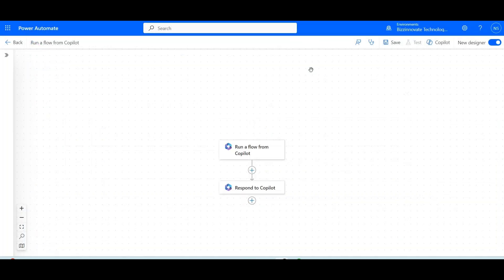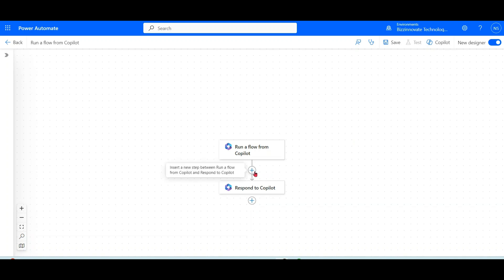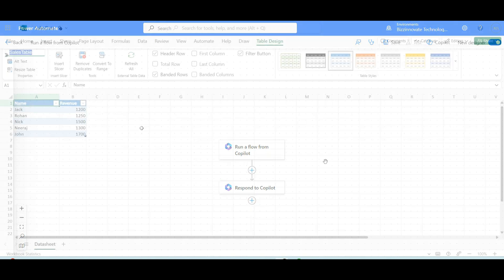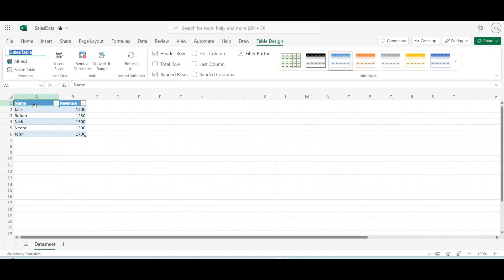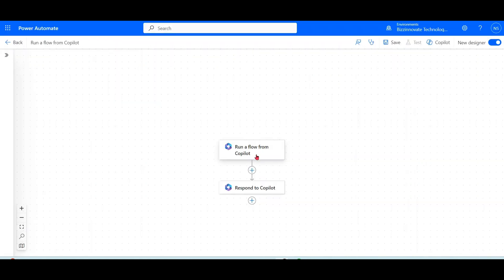The interface of Power Automate open in front of you. And by default it have two nodes. Run a flow from Copilot and respond to Copilot. As we have two columns over here, name and revenue, define two variable on first node.